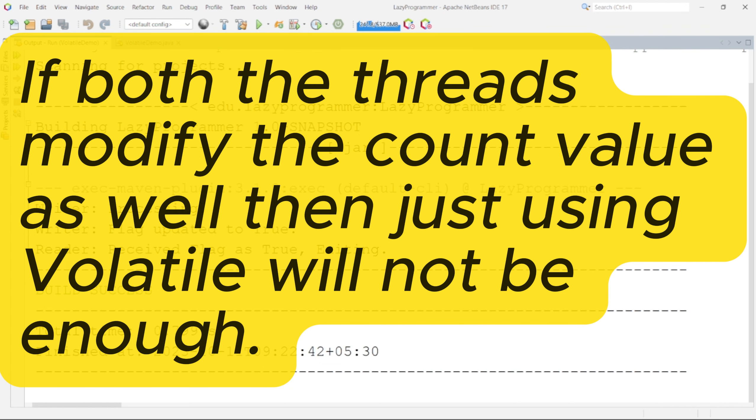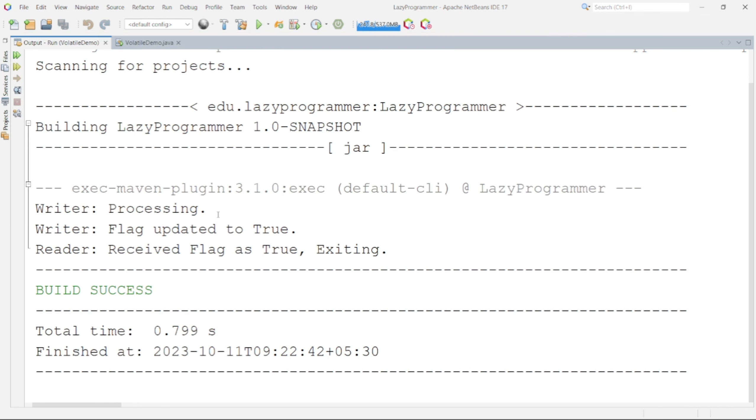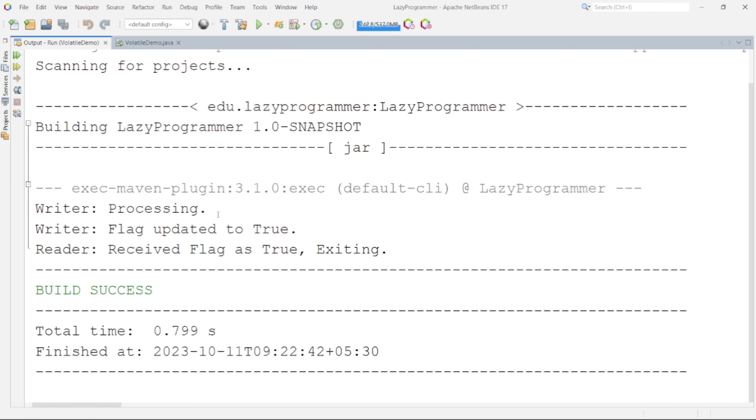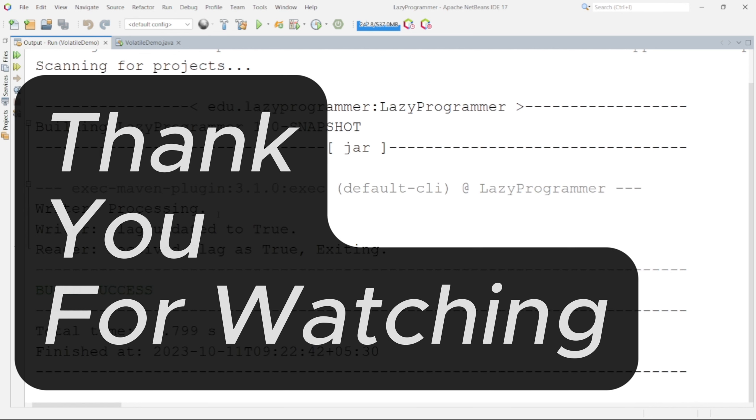But if both the threads are trying to modify the variable value then by just adding volatile will not be enough. Now in the end let's try to understand the performance impact of using volatile keyword. Reading from and writing to the main memory is more expensive and slower than accessing the CPU registers. We should only use volatile variables when you really need them. Overuse of volatile keyword can impact your application performance really bad.